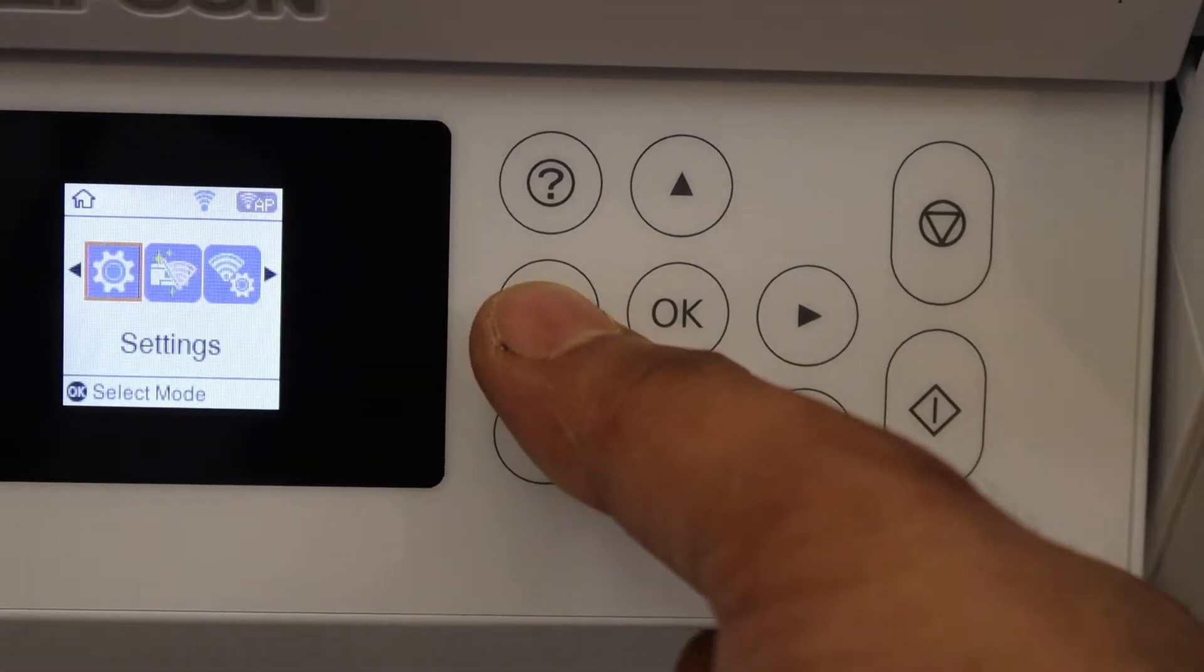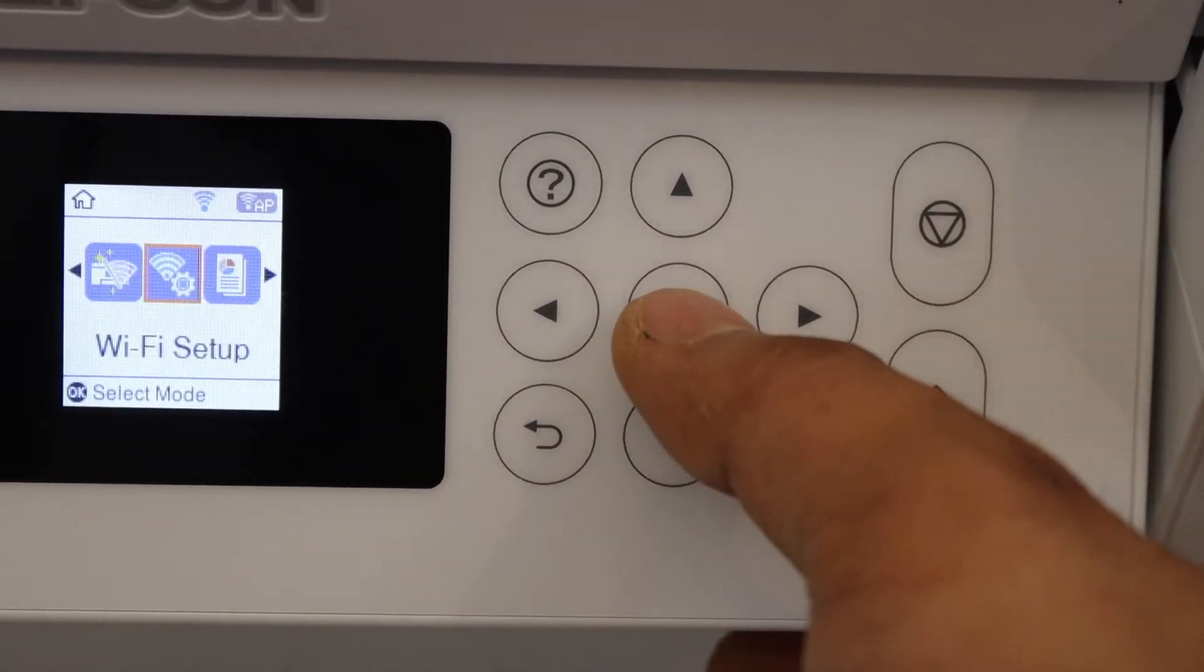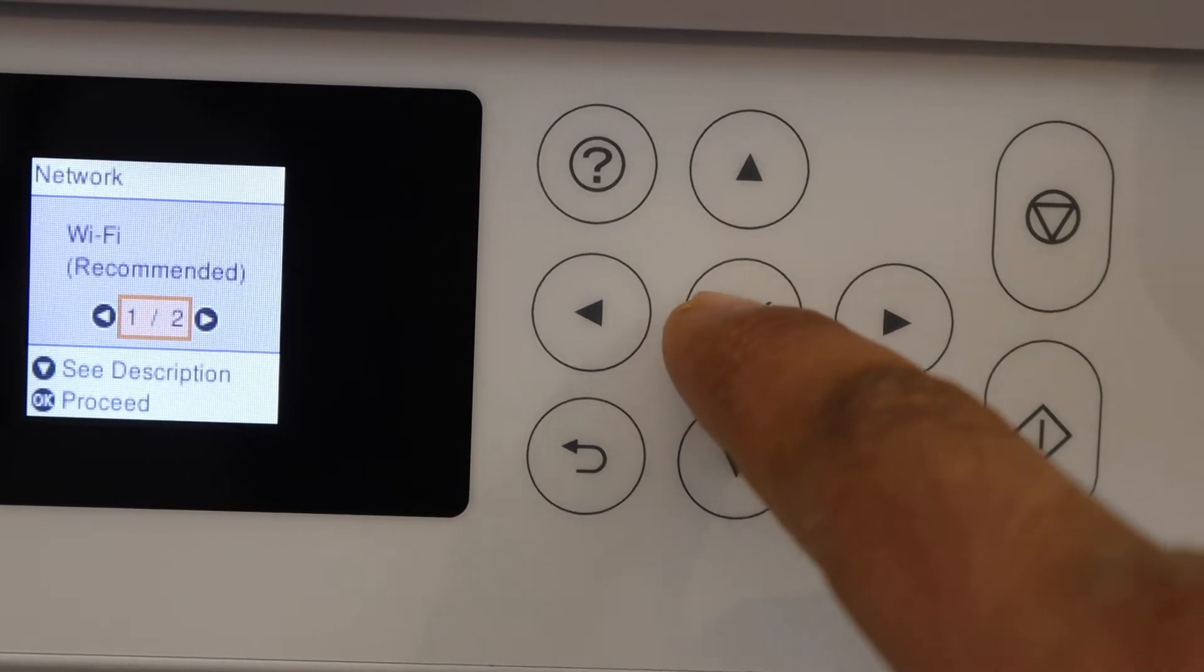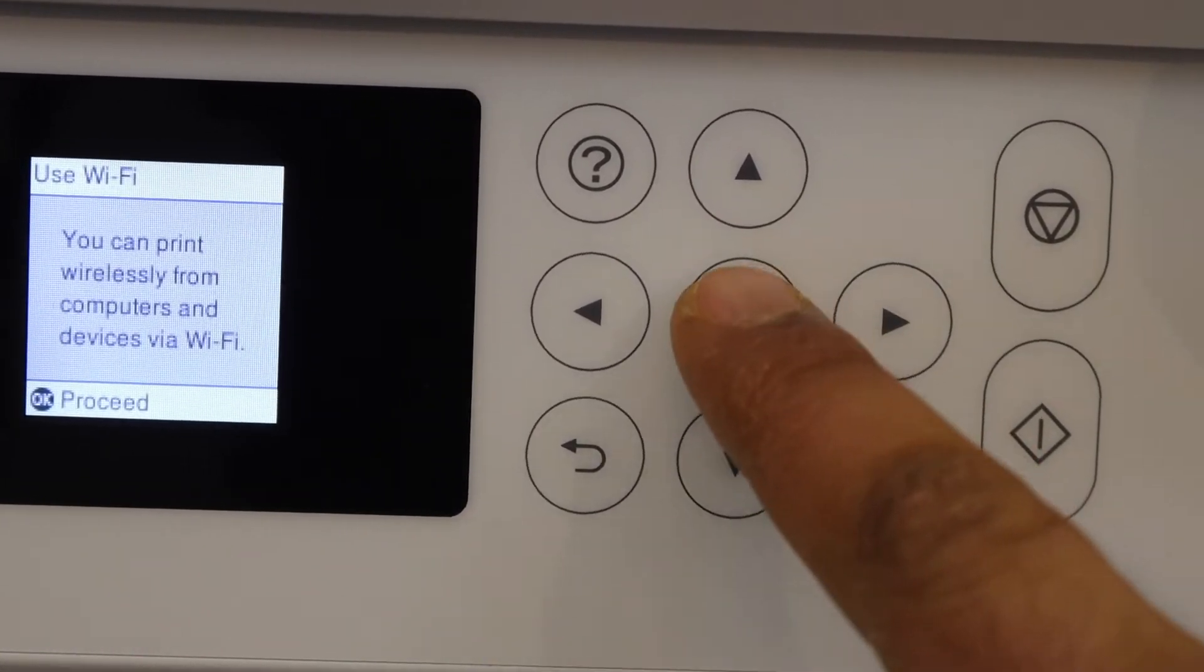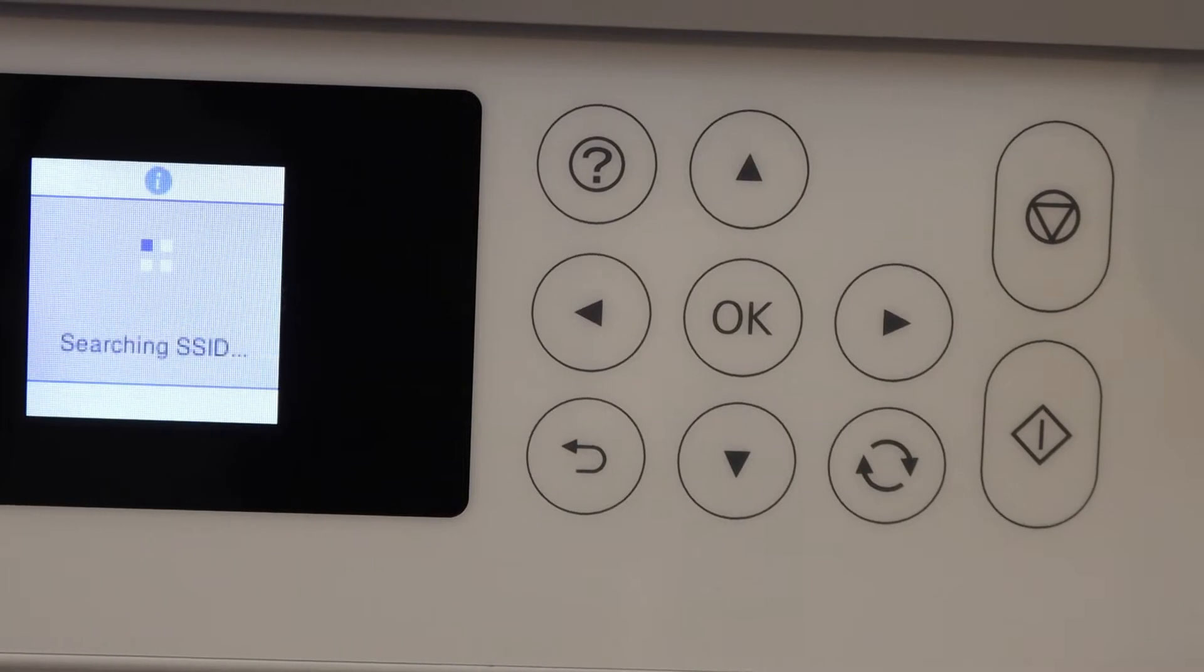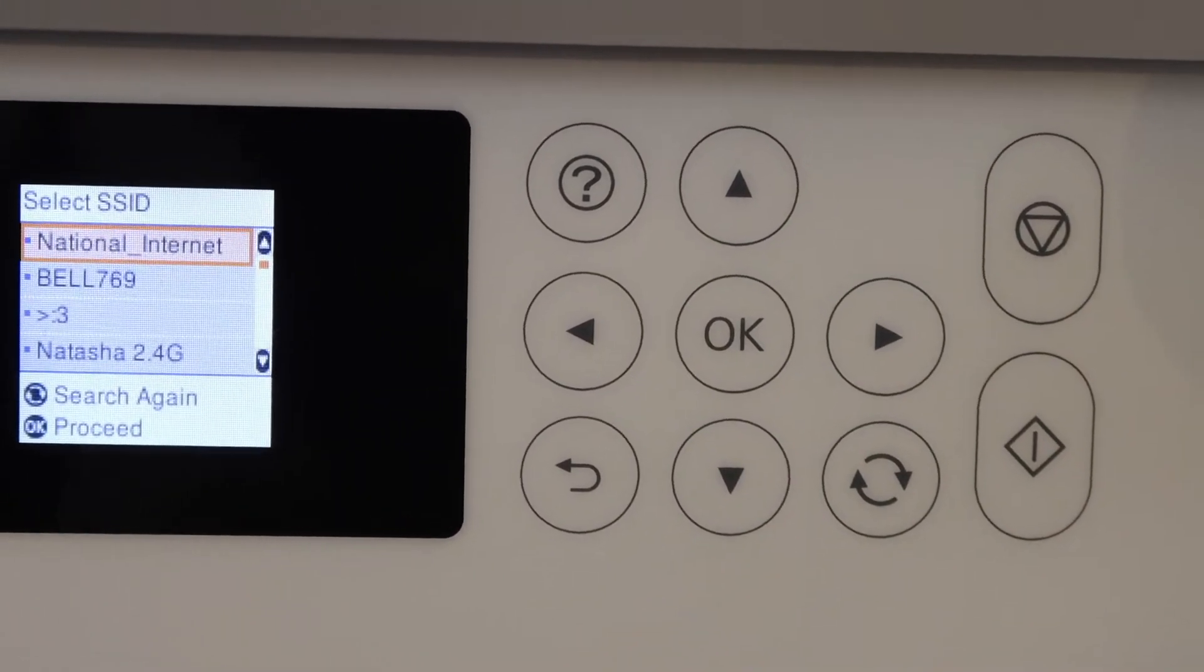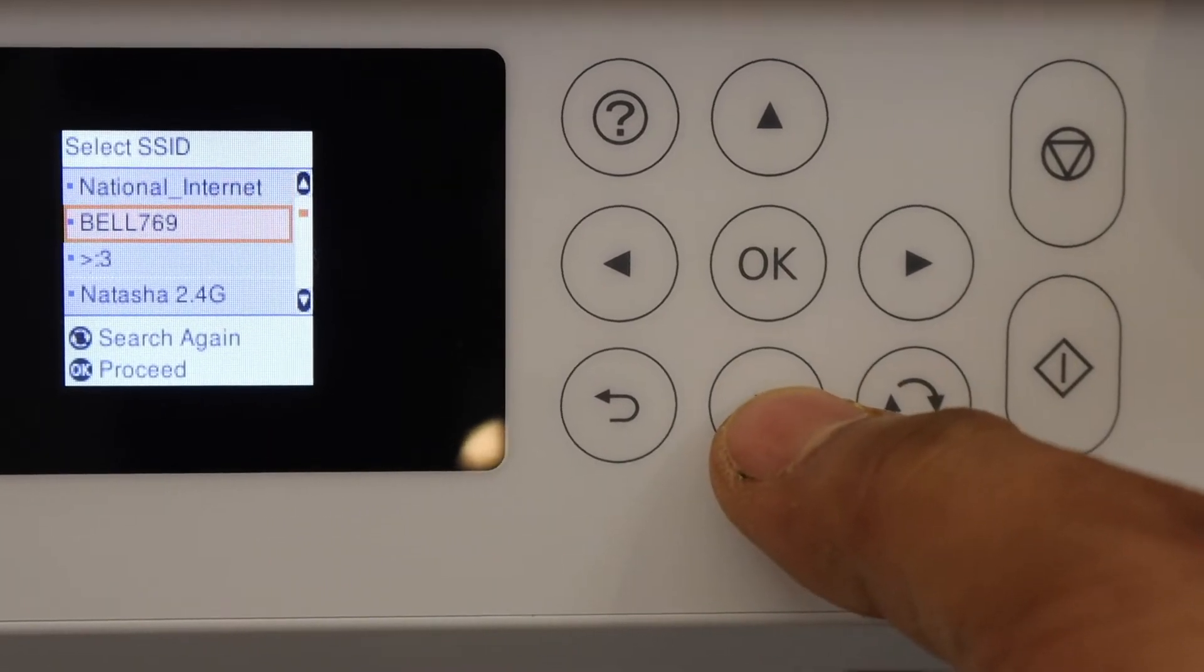Scroll ahead and look for the Wi-Fi setup. Click OK, select Wi-Fi recommended, proceed to Wi-Fi setup wizard. Wait for the list of your Wi-Fi networks and select your Wi-Fi network.